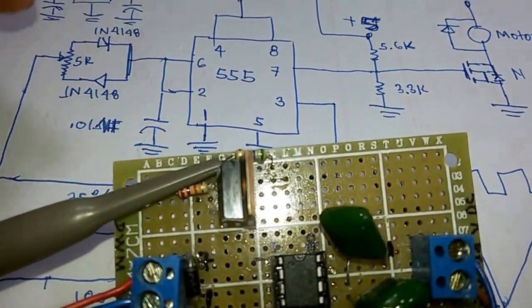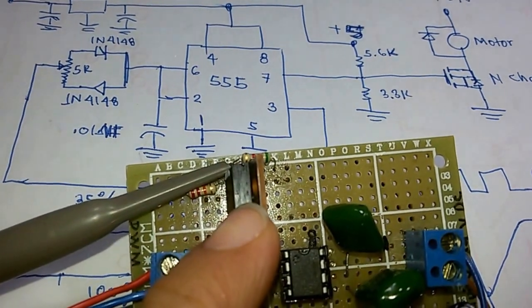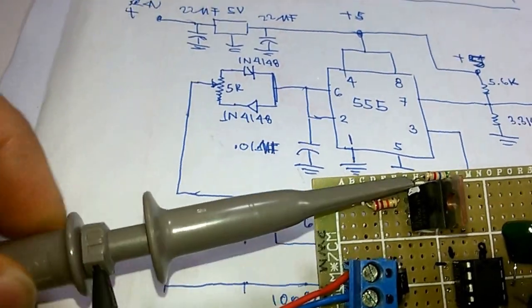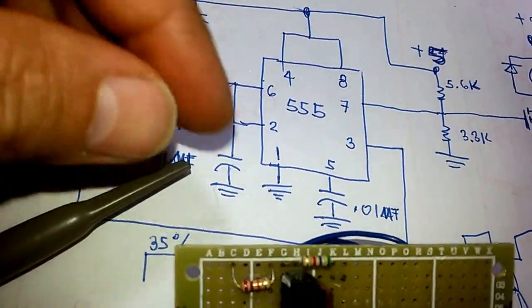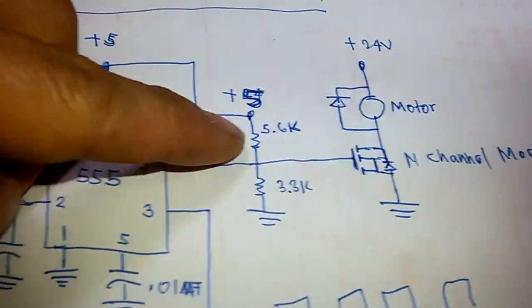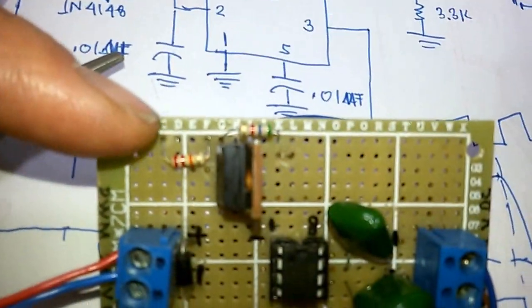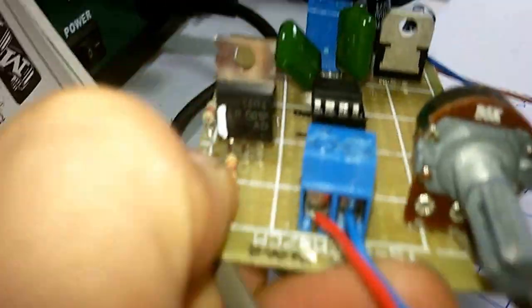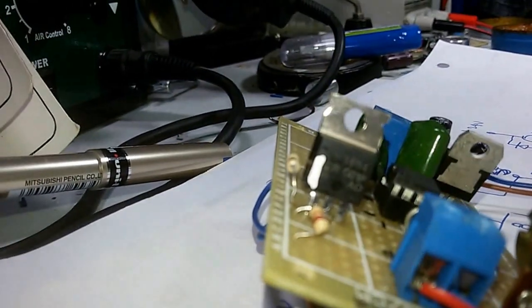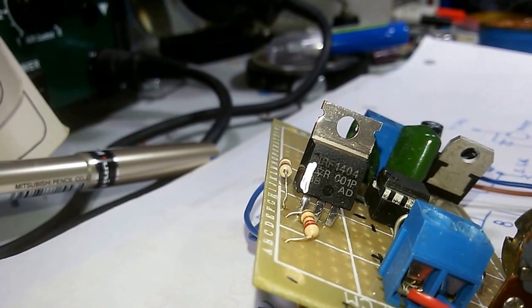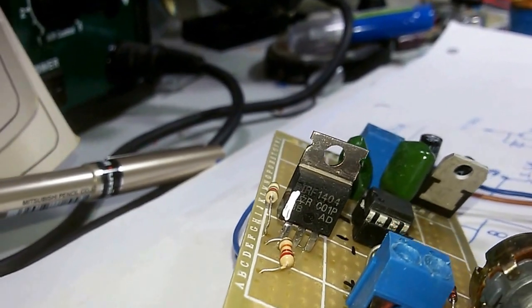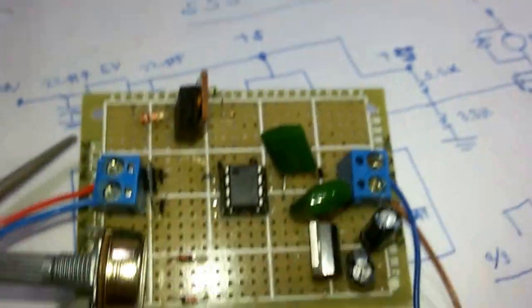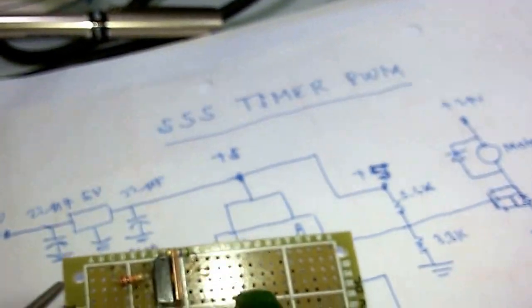Here is our 555 timer. This one is our N-channel MOSFET. This is our bias transistor for the MOSFET. This is the MOSFET I'm using. This is our 5V regulator. This is our supply coming from here, and this is our output going to our DC motor.